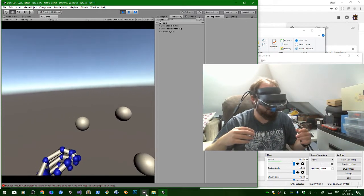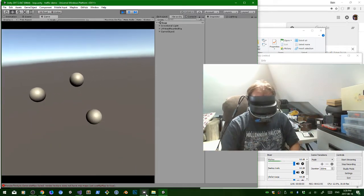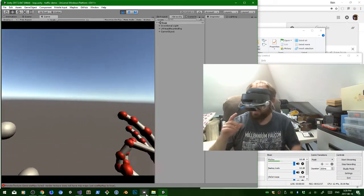If you've done Leap Motion stuff before, if you've seen Leap Motion before, this is nothing new.